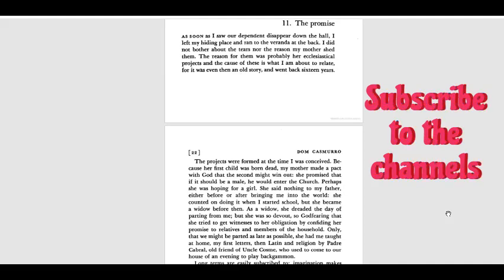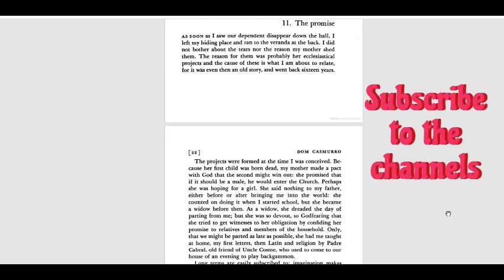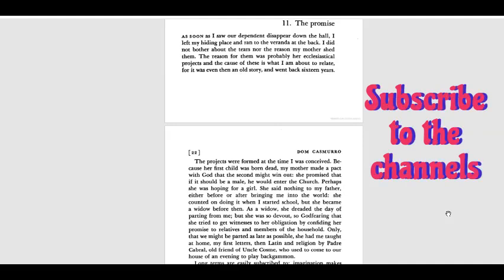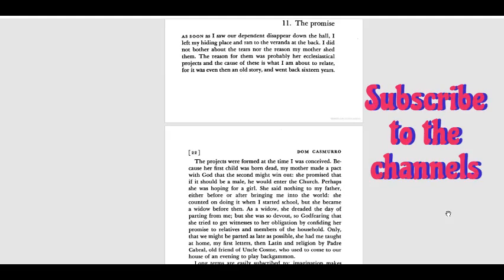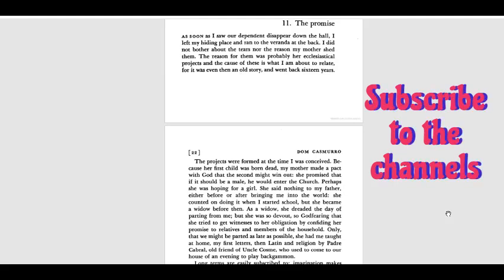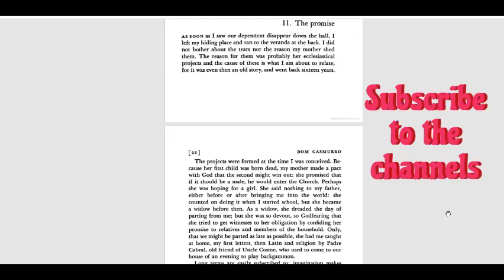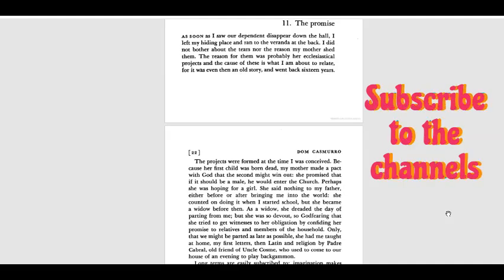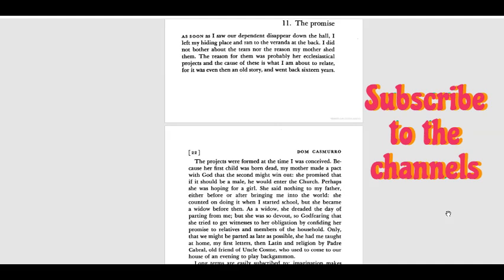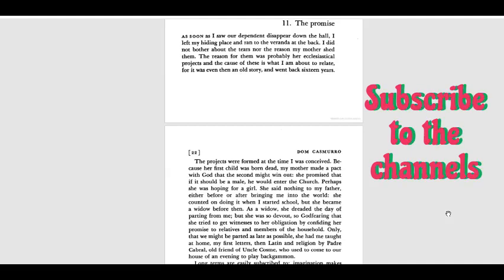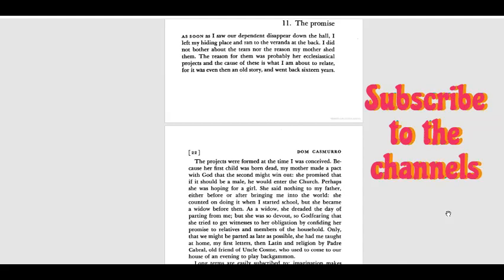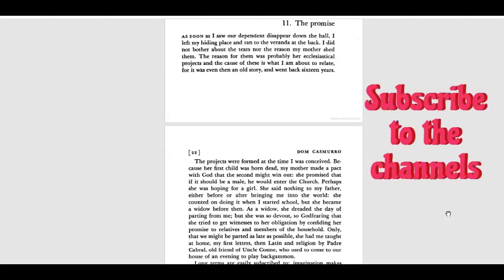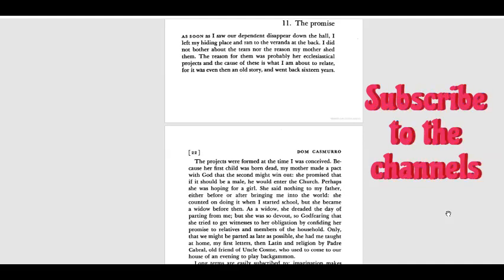For it was even then an old story and went back 16 years. The projects were formed at the time I was conceived. Because her first child was born dead, my mother made a pact with God that the second might win out. She promised that if it should be a male, he would enter the church. Perhaps she was hoping for a girl. She said nothing to my father, either before or after bringing me into the world. She counted on doing it when I started school, but she became a widow before then.